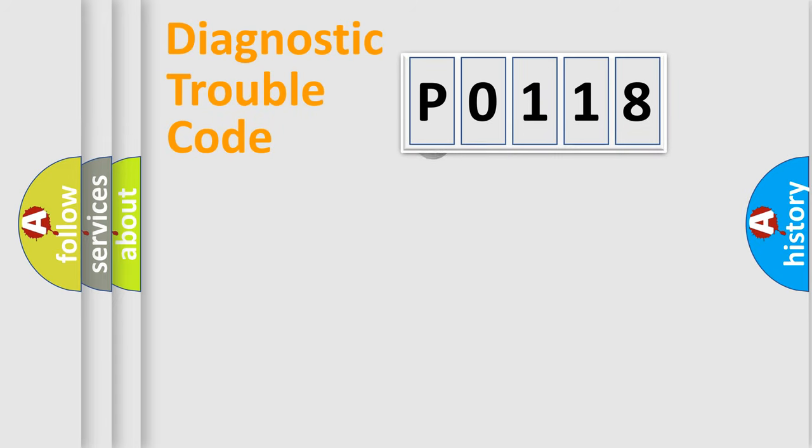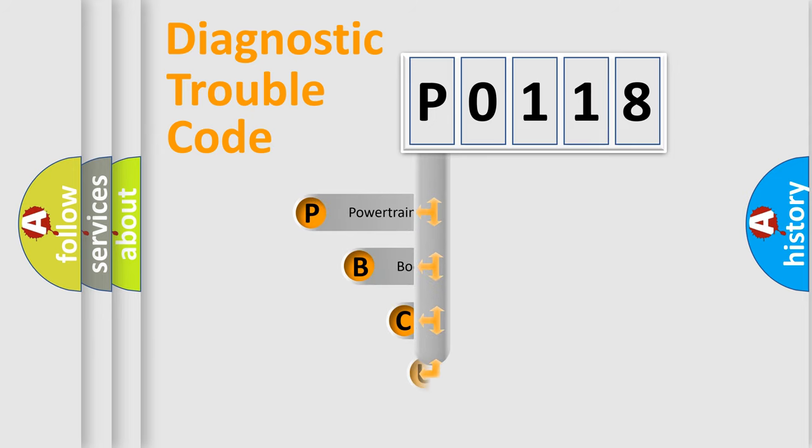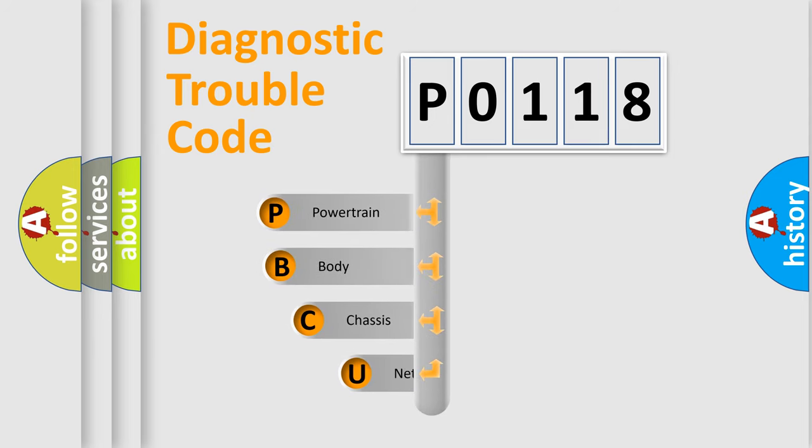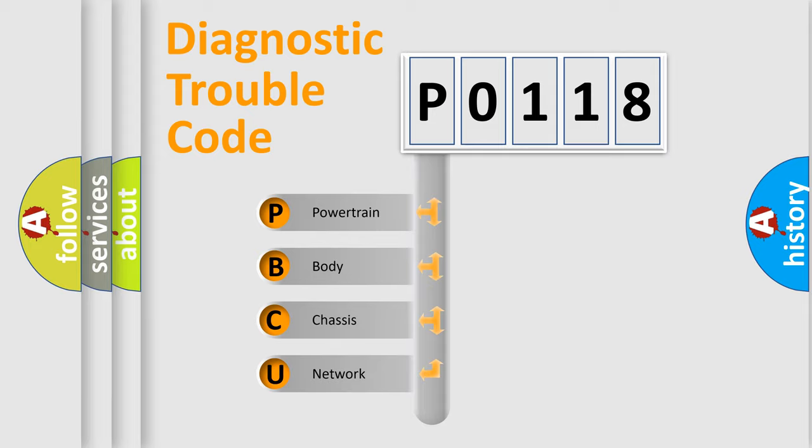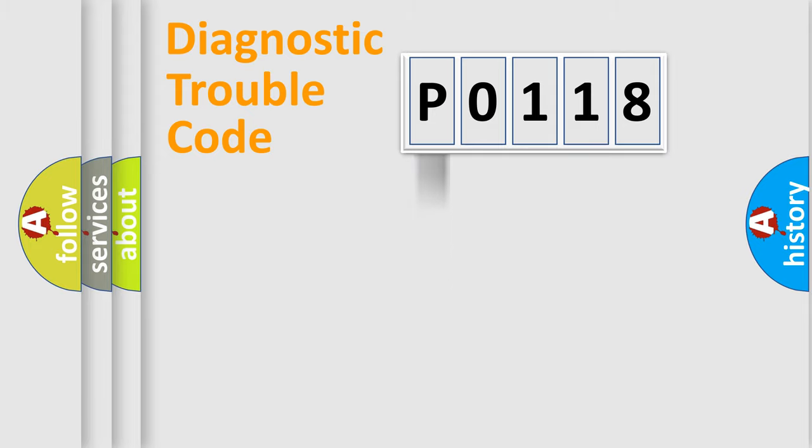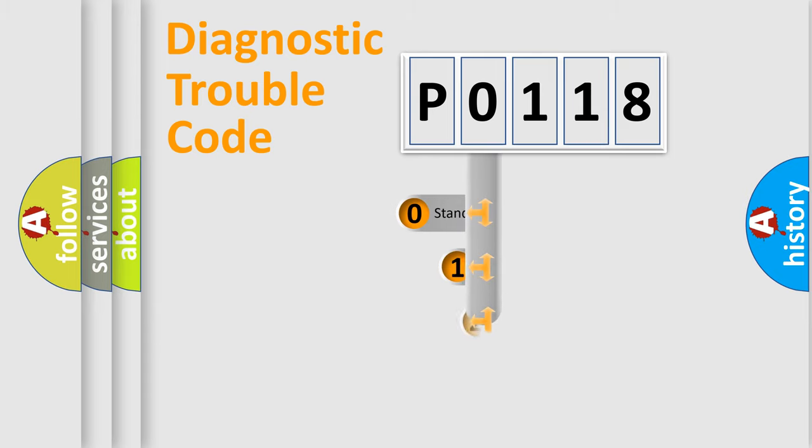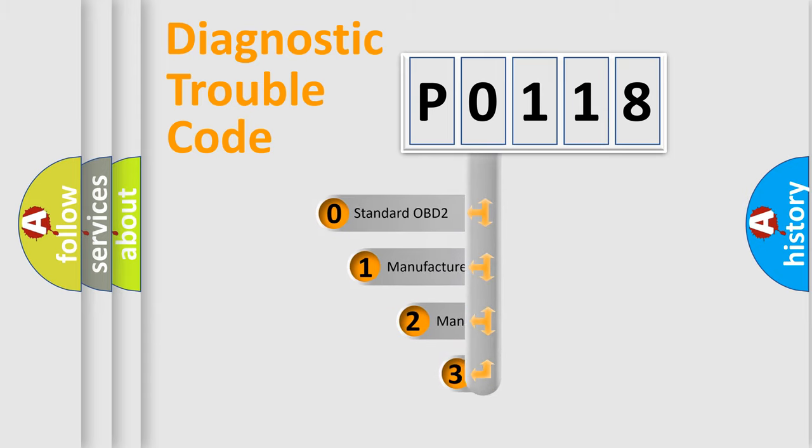First, let's look at the history of diagnostic fault code composition according to the OBD2 protocol. We divide the electric system of automobile into four basic units: powertrain, body, chassis, and network. This distribution is defined in the first character code.